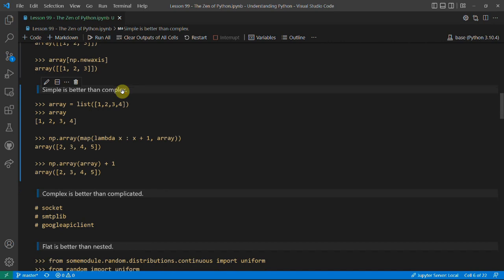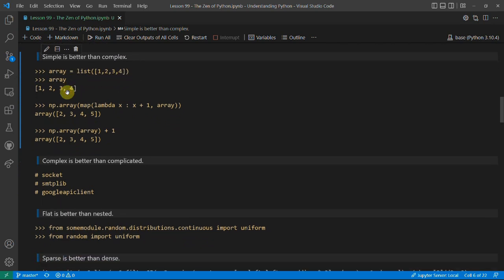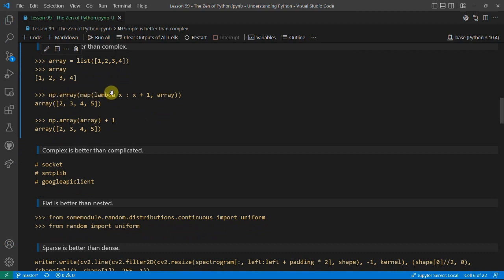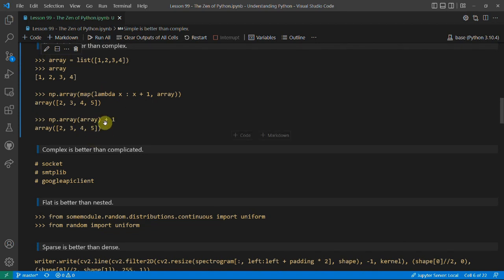It's not just someone else who might read your code later and not know what it means — it might be you. Next, 'simple is better than complex'. We have an array of numbers 1 to 4 and we add 1 to all the numbers and convert it into a numpy array. Using a lambda and map function is more complex, when you can just convert it and add 1 directly. That simple solution is a lot better.